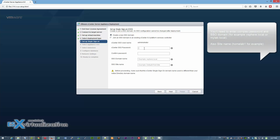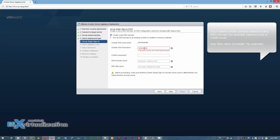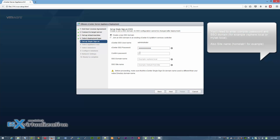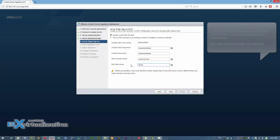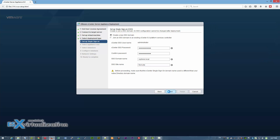Now we're going to create a new SSO domain and set a complex password. For the SSO domain name, you can choose whatever you like — I chose vSphere.local, which is the VMware default. The site name you can also choose whatever you like.